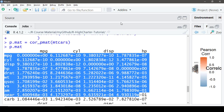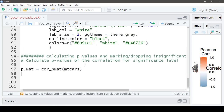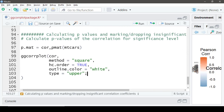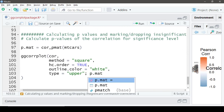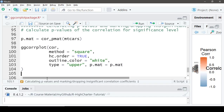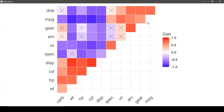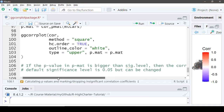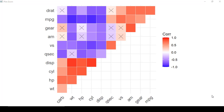As a next step, let's use this p-value matrix inside the ggcorrplot call. We'll use the `p.mat` argument and set it equal to our p-value object. If the p-value in `p.mat` is greater than the significance level, then the corresponding correlation coefficient is regarded as insignificant. The default significance level is 0.05, which can be changed. You can see cross marks indicating insignificant correlation coefficients.